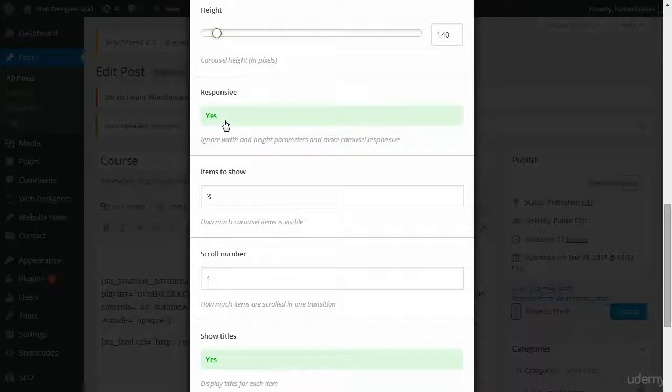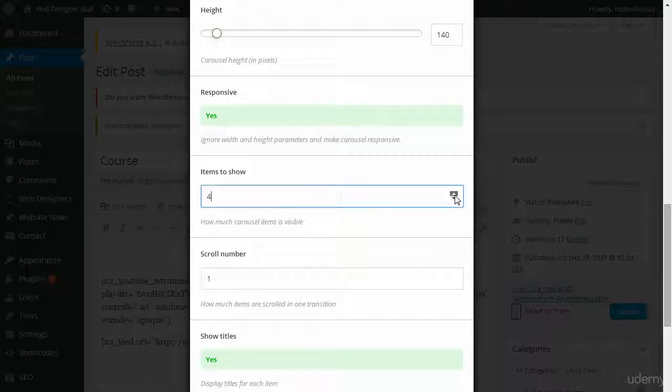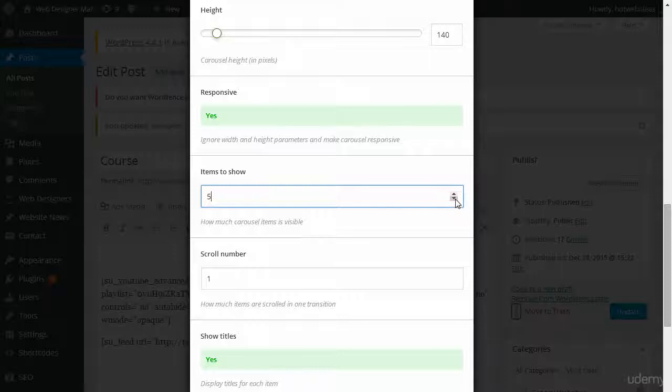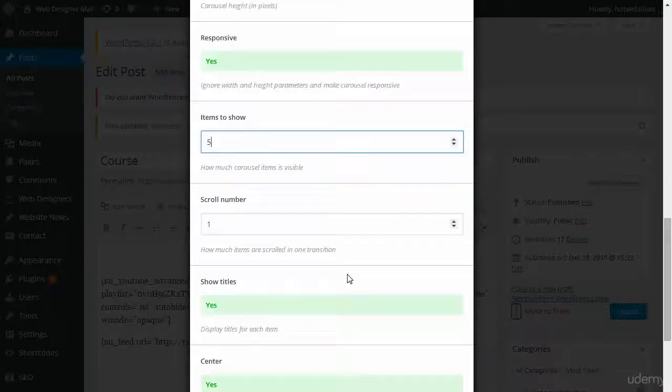Otherwise, you will receive some unpredictable results. How many items do you want to show? You can click the up or down arrow, or just type it in manually. I'll just type in four, and then I'll hit five here for the scroll number.